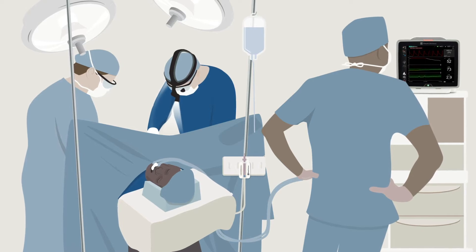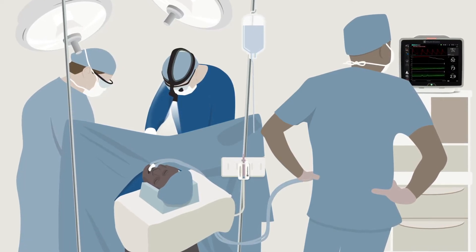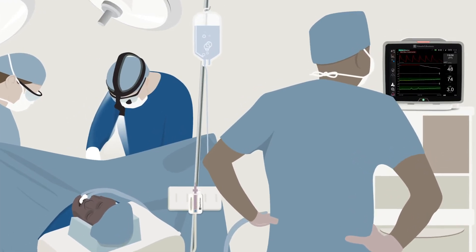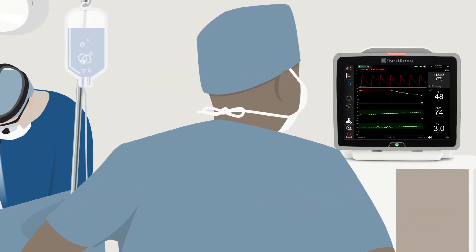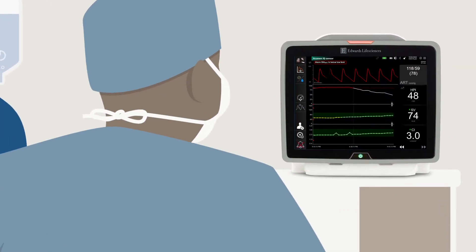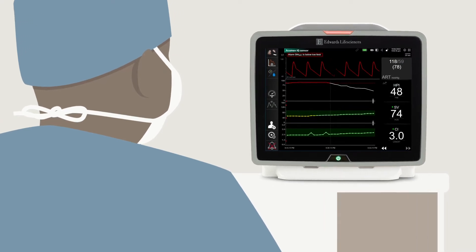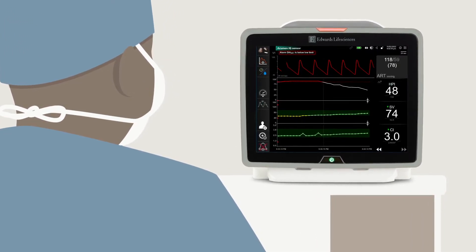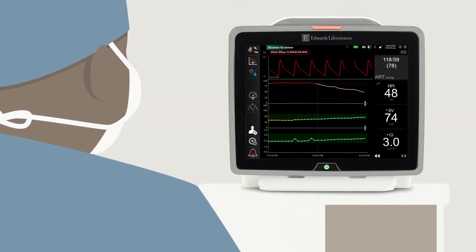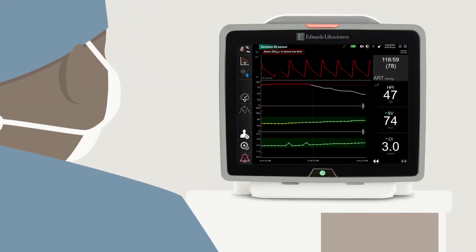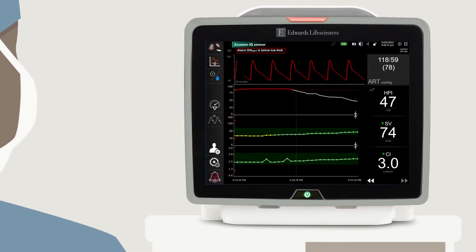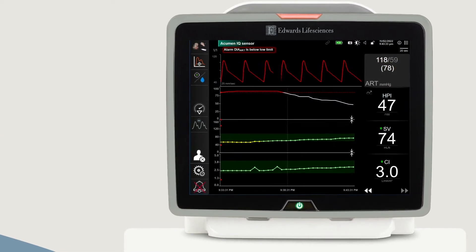In the OR setting, I normally assess fluid responsiveness after induction of anaesthesia and intubation and administration of positive pressure ventilation. Several small fluid challenges can be administered until stroke volume does not increase more than 10%, or until stroke volume variability is less than 13%. This way, we are optimising the patient's cardiac output and volume status prior to the surgery commencing, after physiological changes from drugs and ventilation. This makes it easier to detect any changes than if monitoring is initiated later within the surgery.